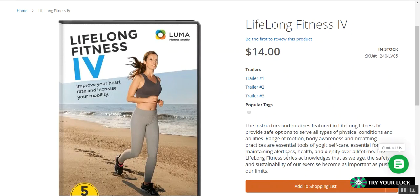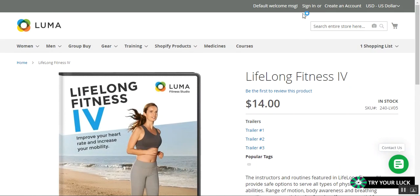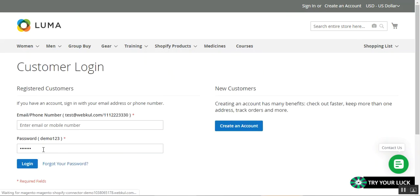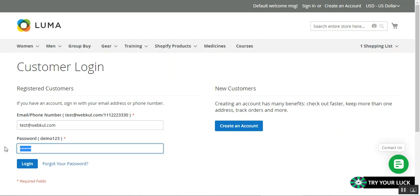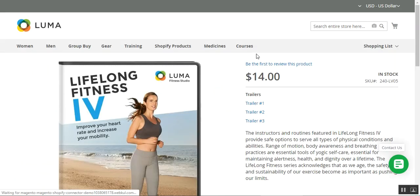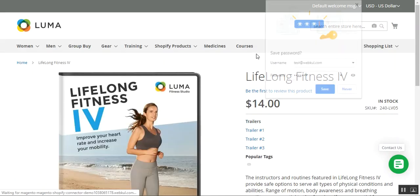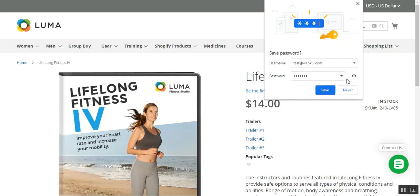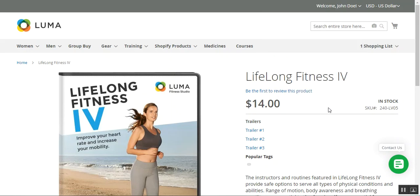I'll log into my account first by tapping the sign-in button. This verification method helps the admin check whether a particular customer is a verified one or not.